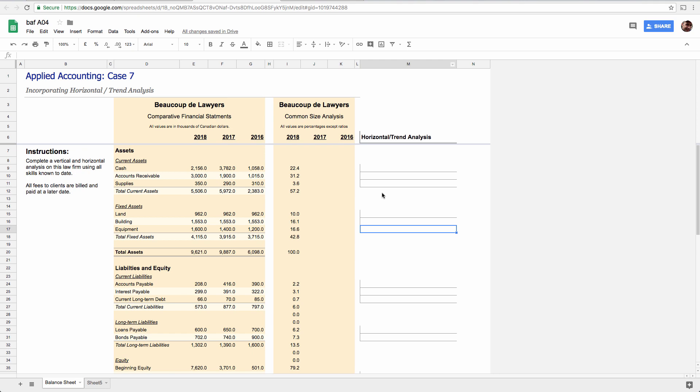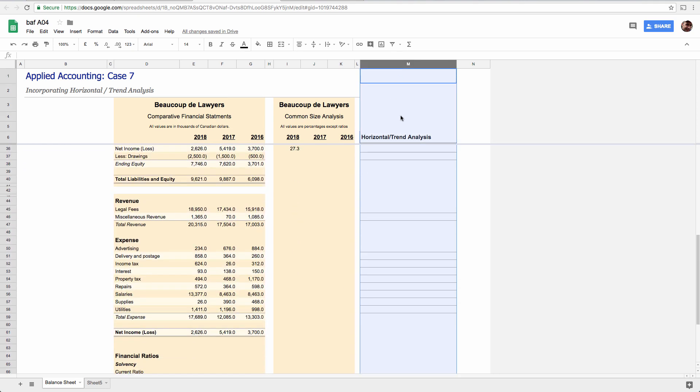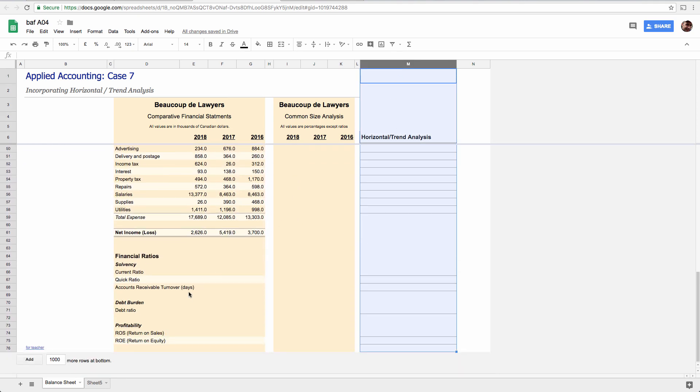And then when you're done, this horizontal analysis, you need to take, sort of synthesize everything you've seen along. Don't forget these. Don't forget your financial ratios that you all know how to do now.